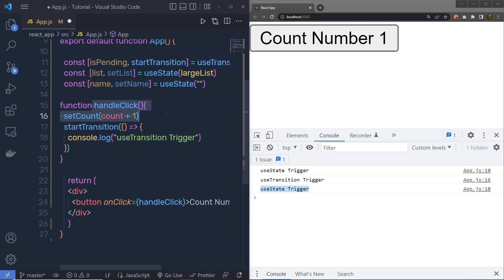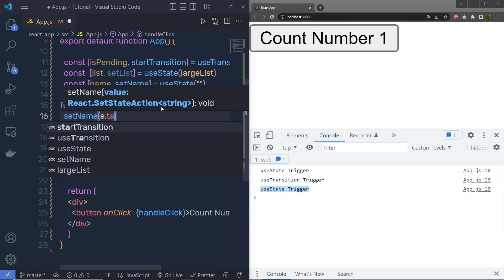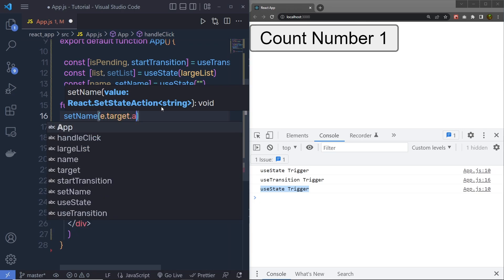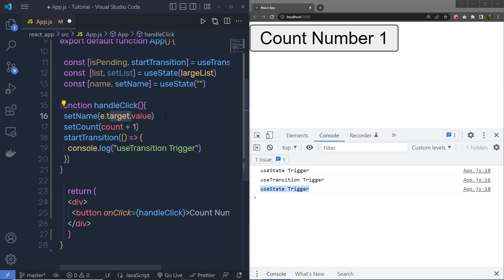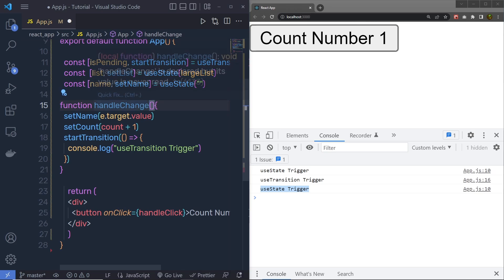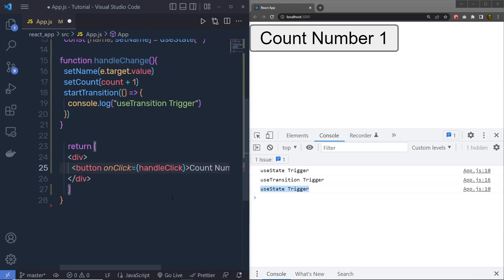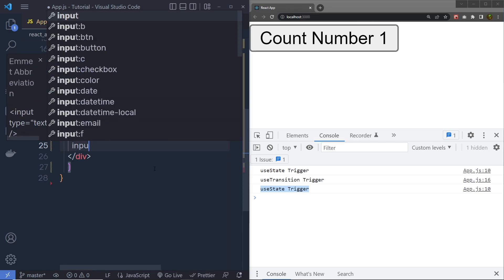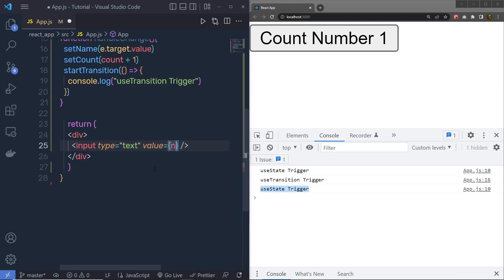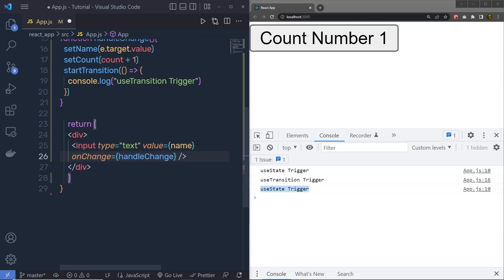I will remove the useEffect and define a handleChange function. Inside it, I am going to first call setName with e.target.value to get the value from the event target. I need to pass this handleChange to an input element, so instead of a button I am going to add an input of type text, specify value as the name variable, and set onChange to handleChange. So whenever I type anything inside this input text box, I pass that value to the name variable.